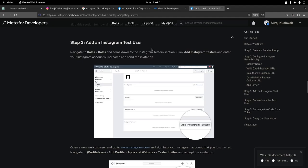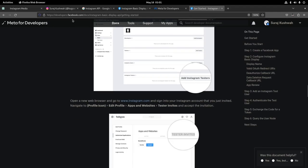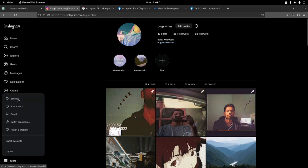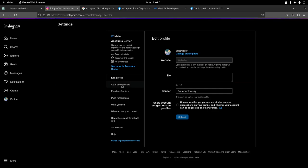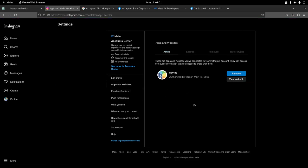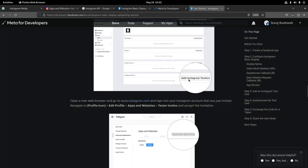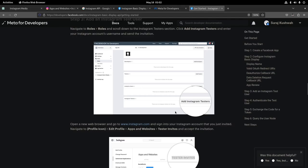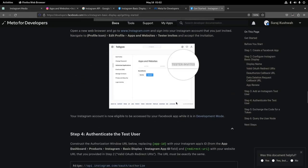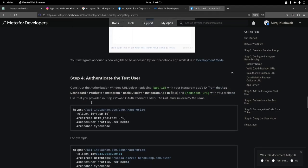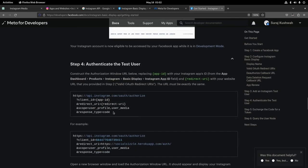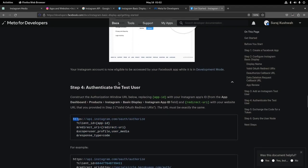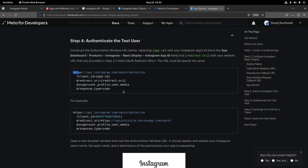Then I had to set a valid OAuth redirect URL — I didn't even know what that was, I just typed my website. Then a deauthorize callback URL, a data deletion request URL. After that I had to add an Instagram test user. I got a request, went to settings, accepted the tester invite, granted myself permission to use this API. Then I had to authenticate the test user by providing my redirect URI and app client ID.